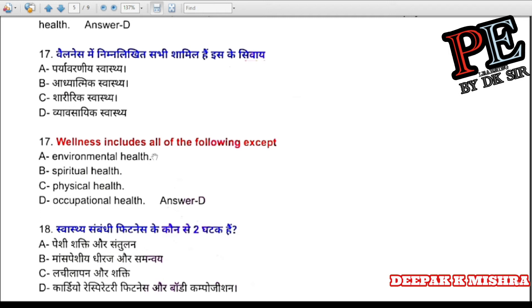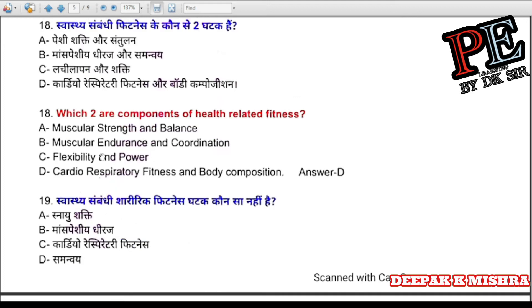Question 17: Wellness includes all of the following EXCEPT (a) environmental health, (b) spiritual health, (c) physical health, (d) occupational health. Correct answer is D — occupational health.